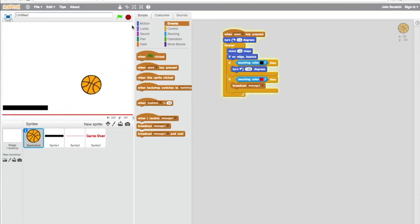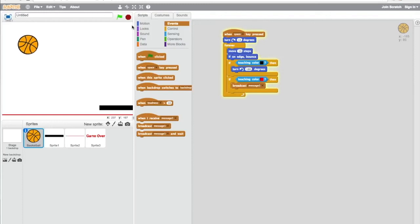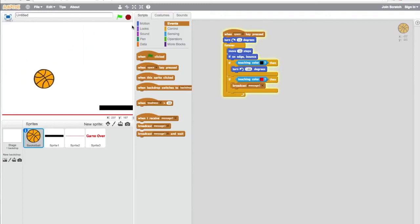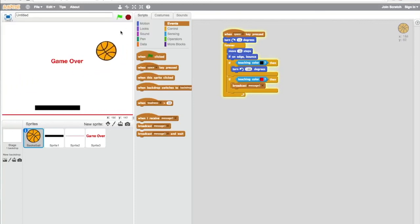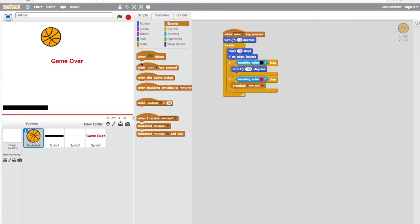One of the most important things about coding is debugging - that's problem solving during development of the program. Here I discovered that there was a problem where the ball continued to go.